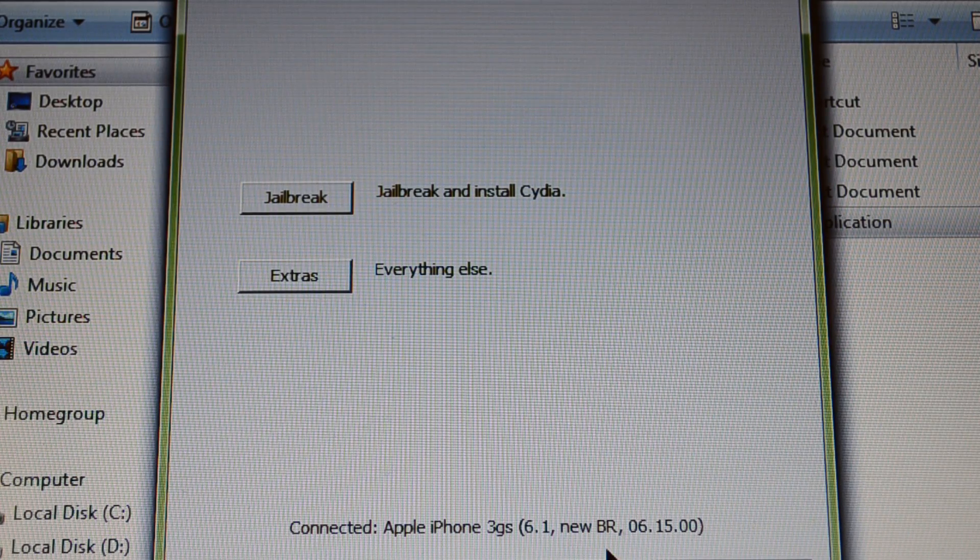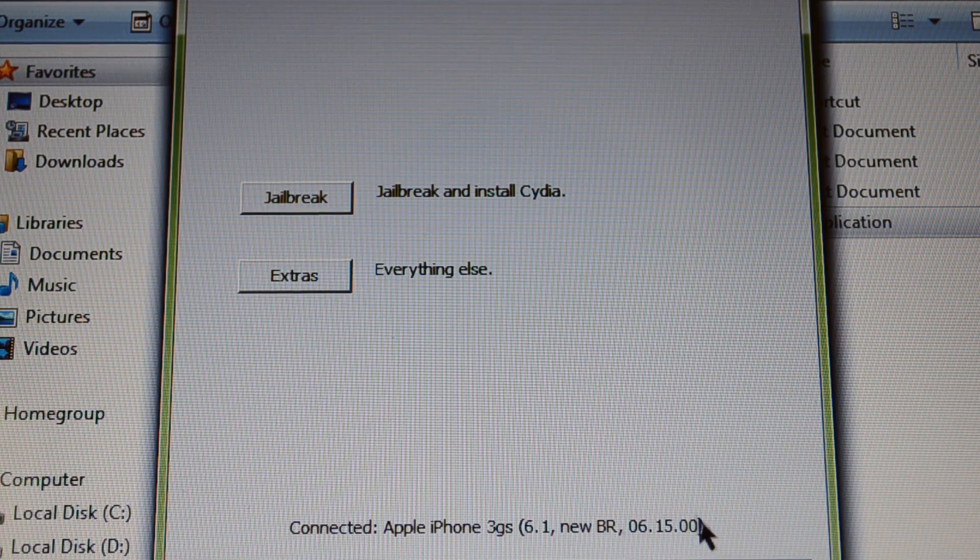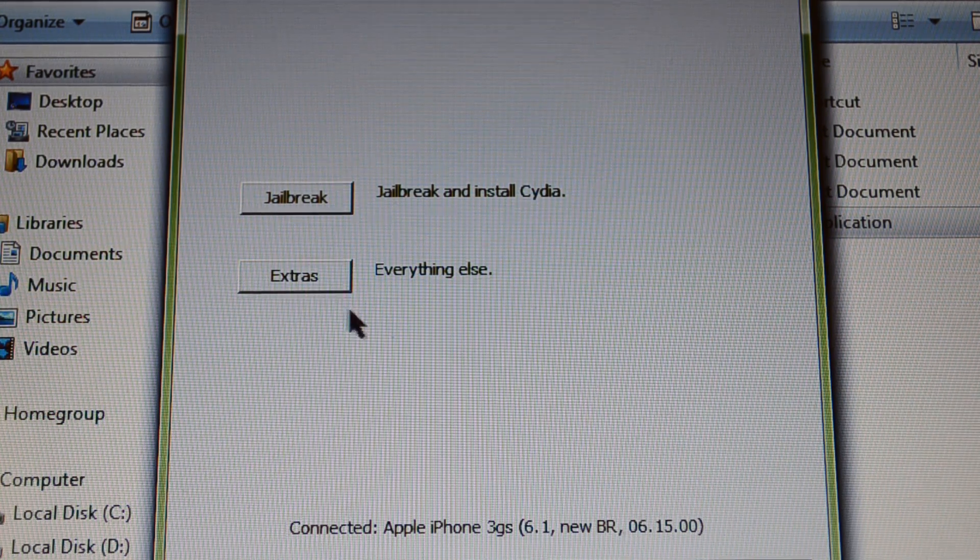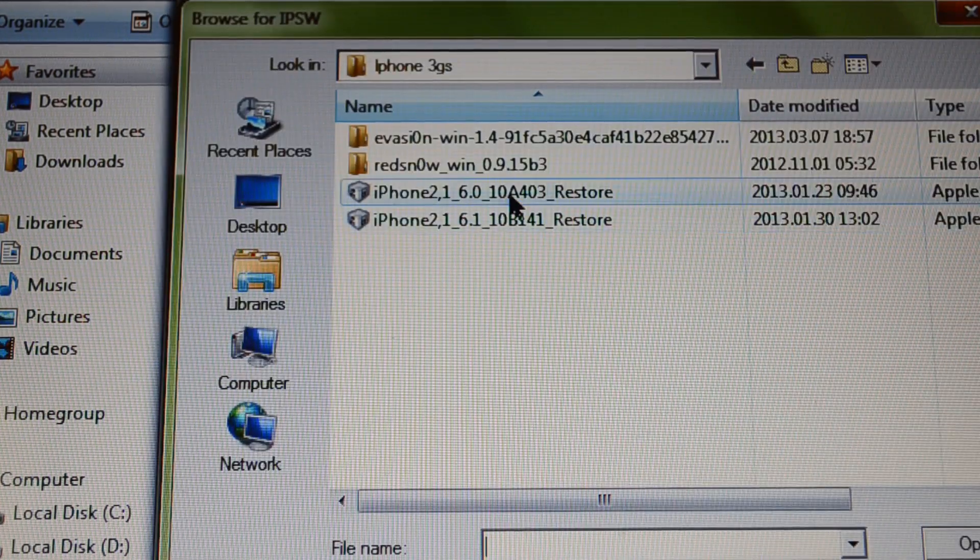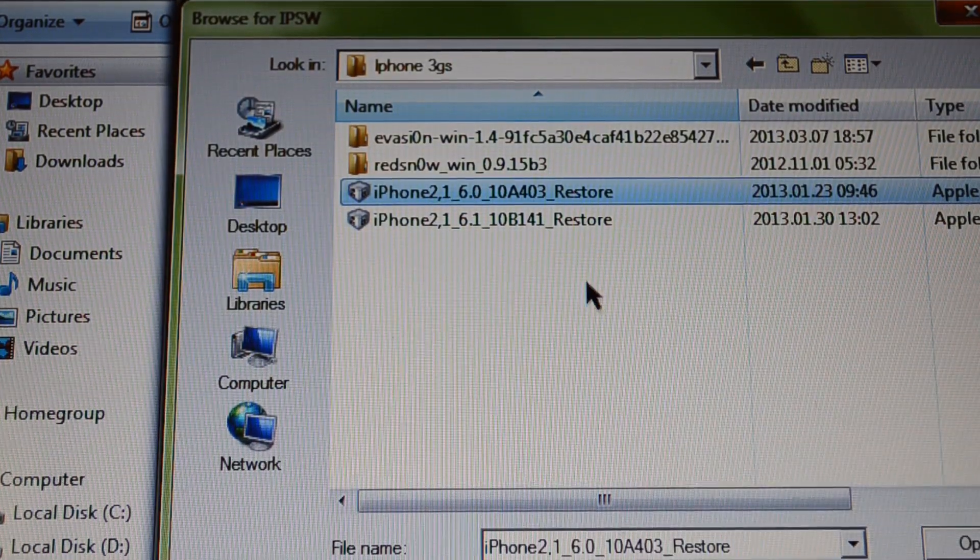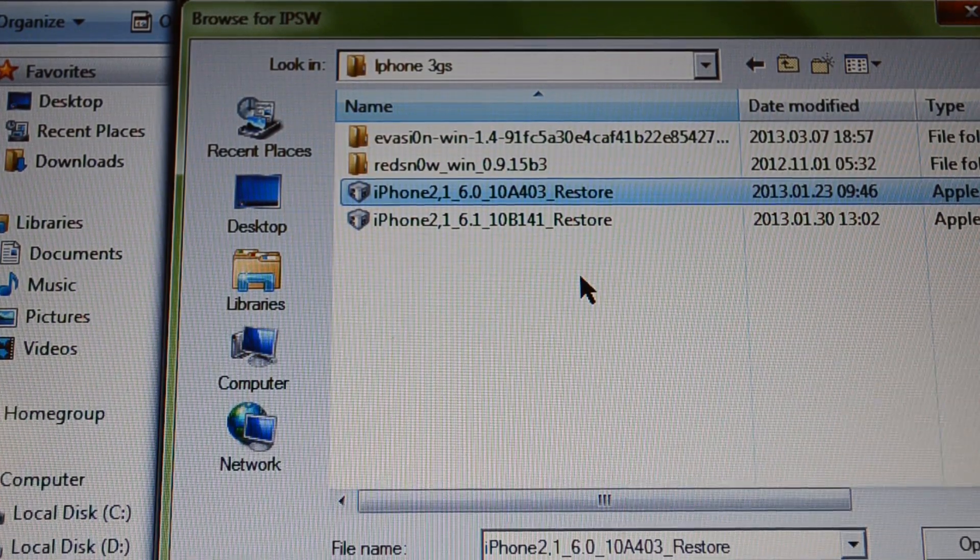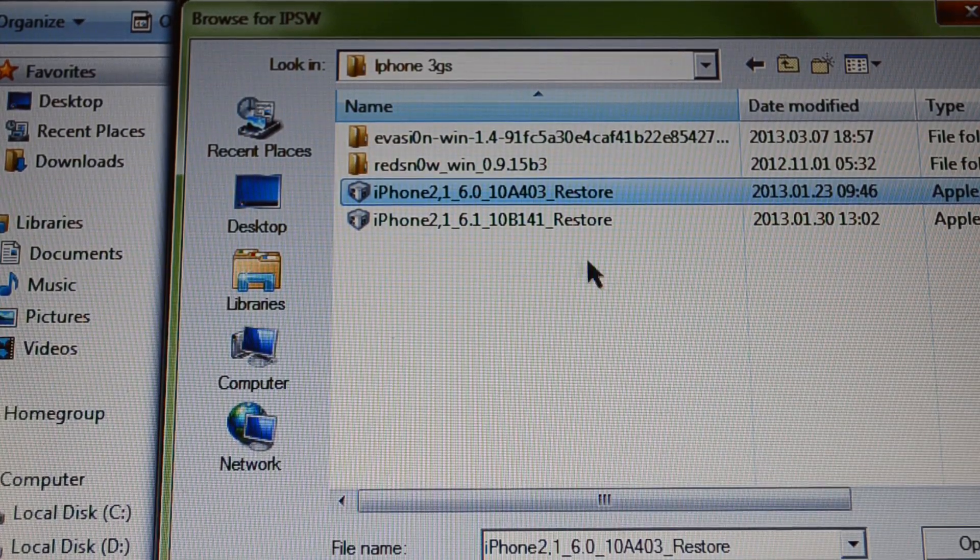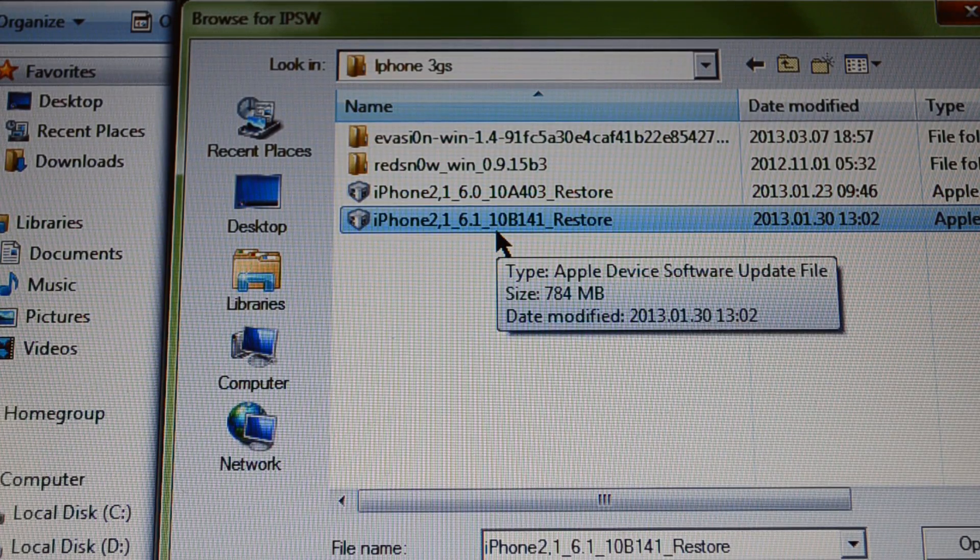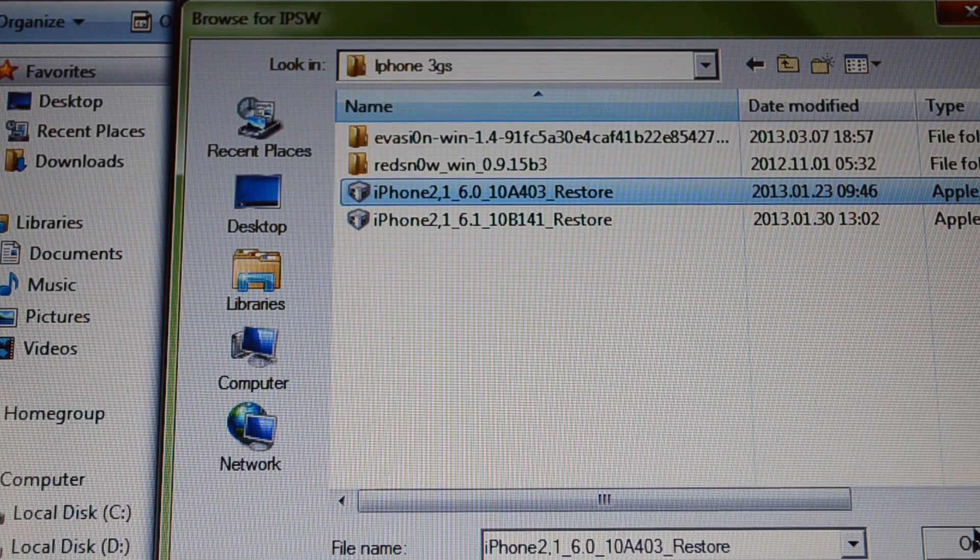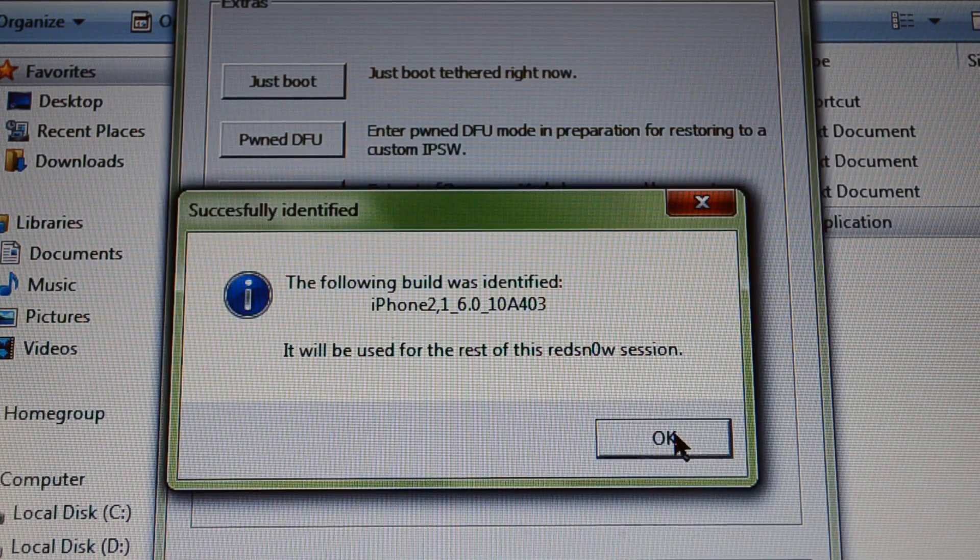So first I have to go extras, select IPSW and select my firmware. This redsn0w program is compatible with 6.0 but you can download newer programs which are compatible with 6.1, 6.2, 6.3 and any other. I'm going to show how to do this with 6.0.